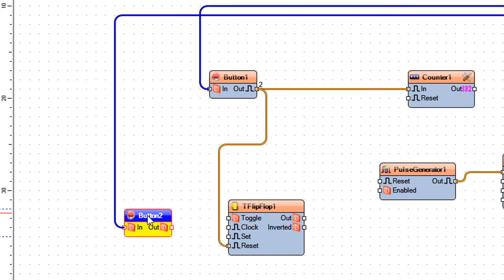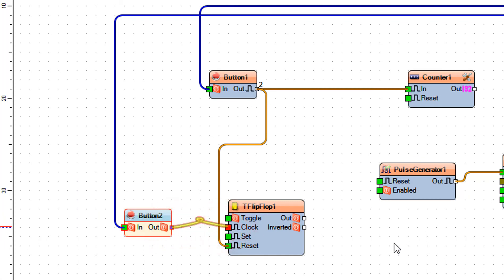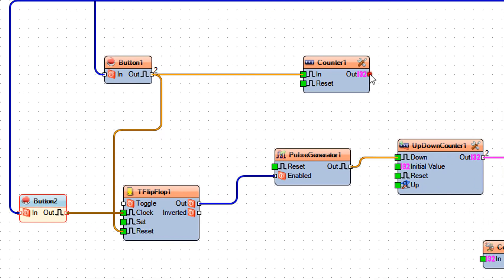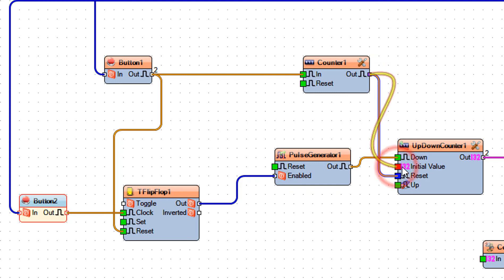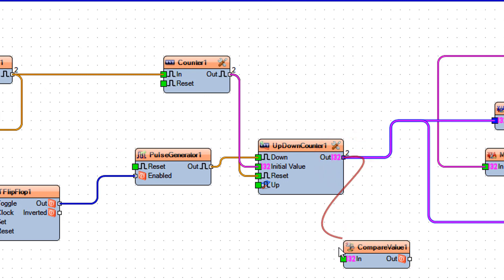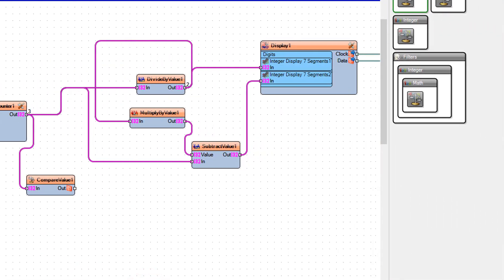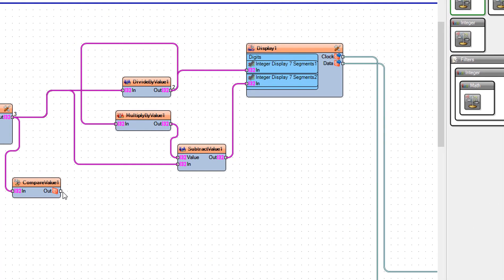Connect button 2 pin out to T flip-flop 1 pin clock. Connect T flip-flop 1 pin out to pulse generator 1 pin enabled. Connect counter 1 pin out to up-down counter 1 — first to pin reset, then also to pin initial value.